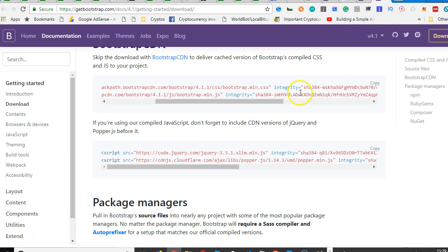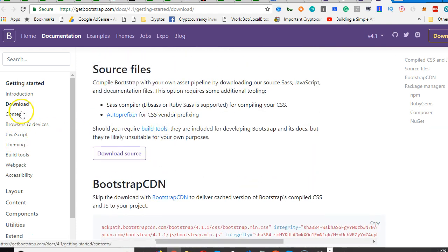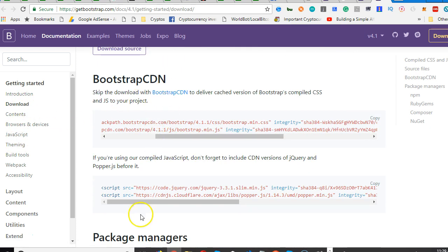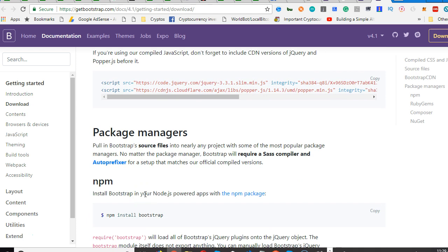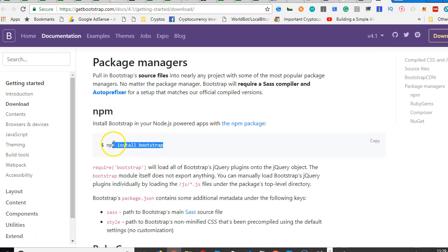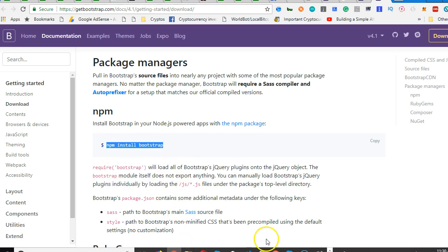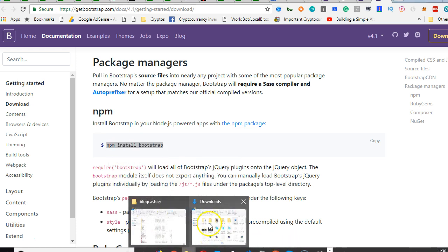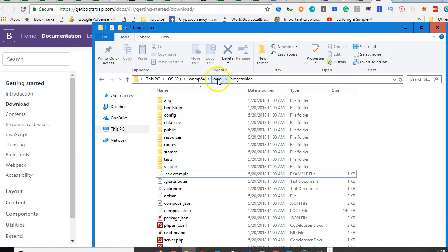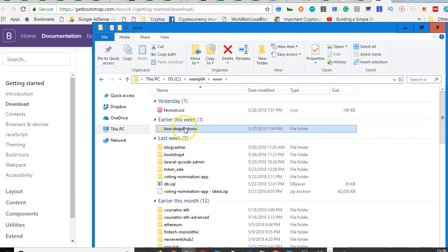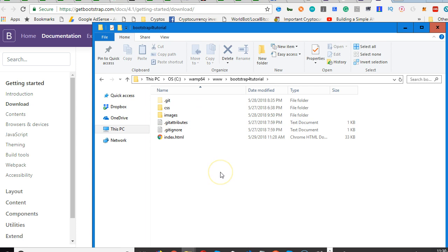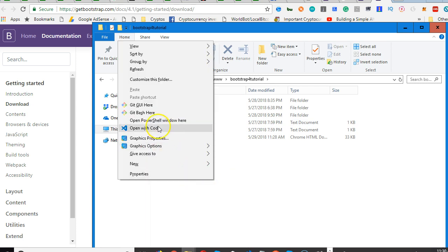Once you've done that, we need to go to the Bootstrap download section. There are many ways to download Bootstrap, but what we're looking for is the npm install bootstrap command. Copy this. Then we need to open a command prompt in the folder of our application. Go to wherever your Bootstrap folder is saved, hold the Shift key, right-click on empty space, and it will show you the option to open a command prompt window.